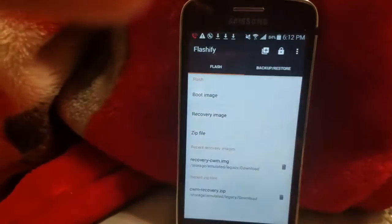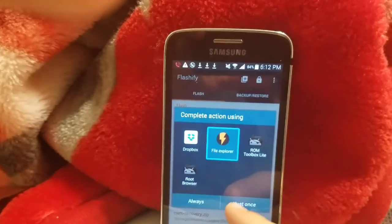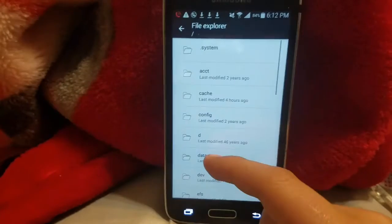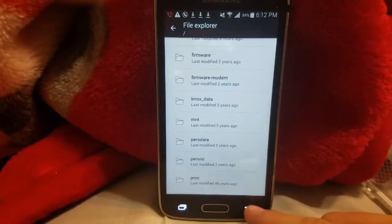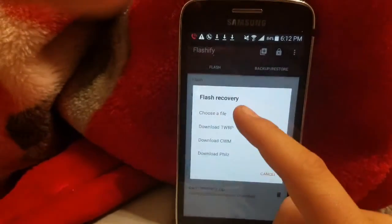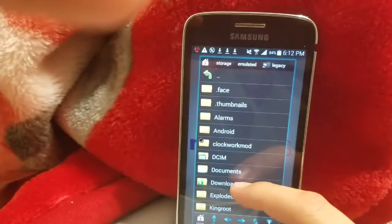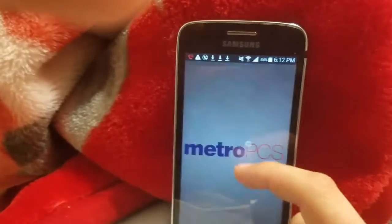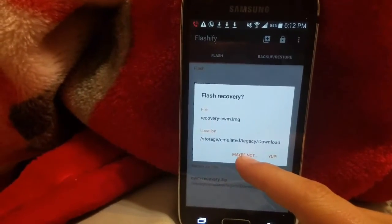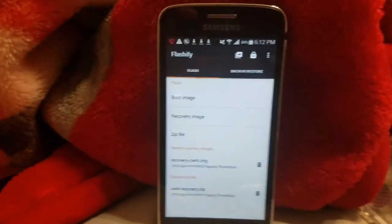Go to 'Choose a File,' then go to your file browser. Click on Recovery Image, then Choose a File — click Root Browser. Go to your Downloads and select the recovery.cwm.img file. I already have it flashed so we're not going to do that step.